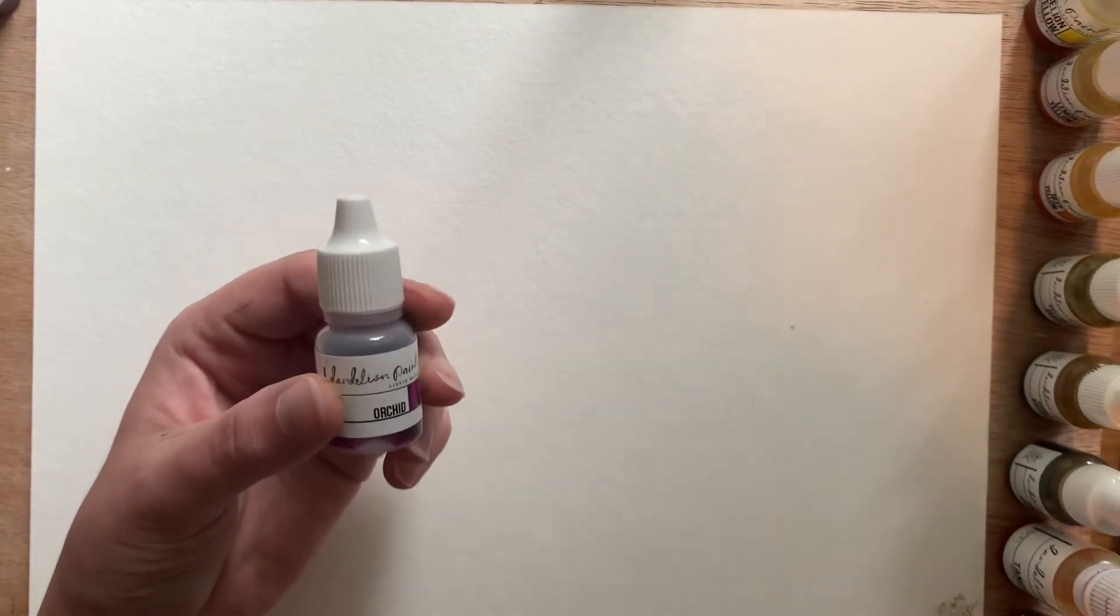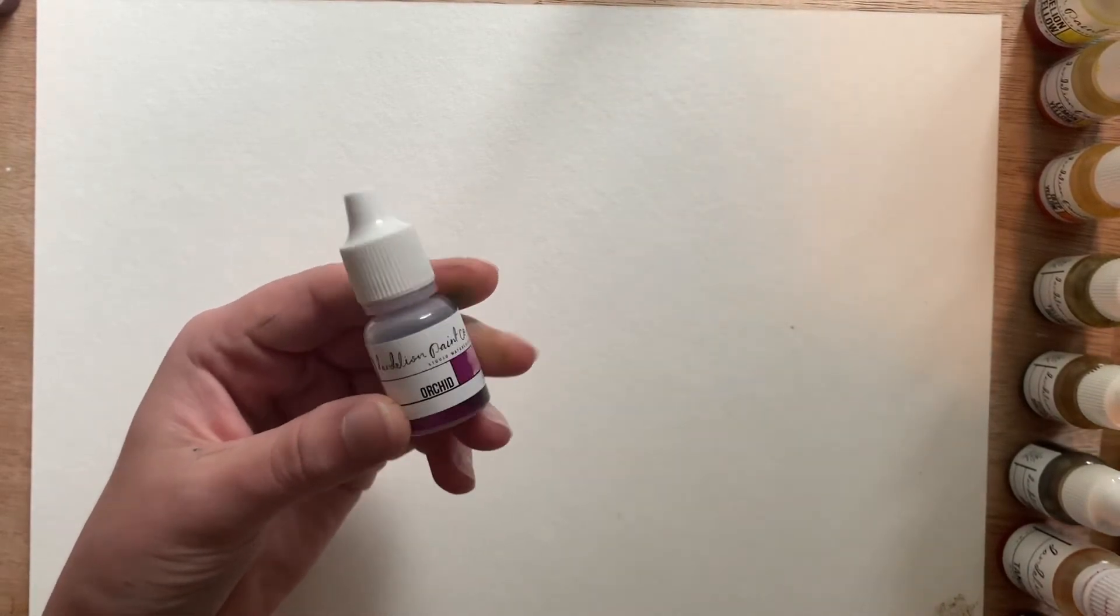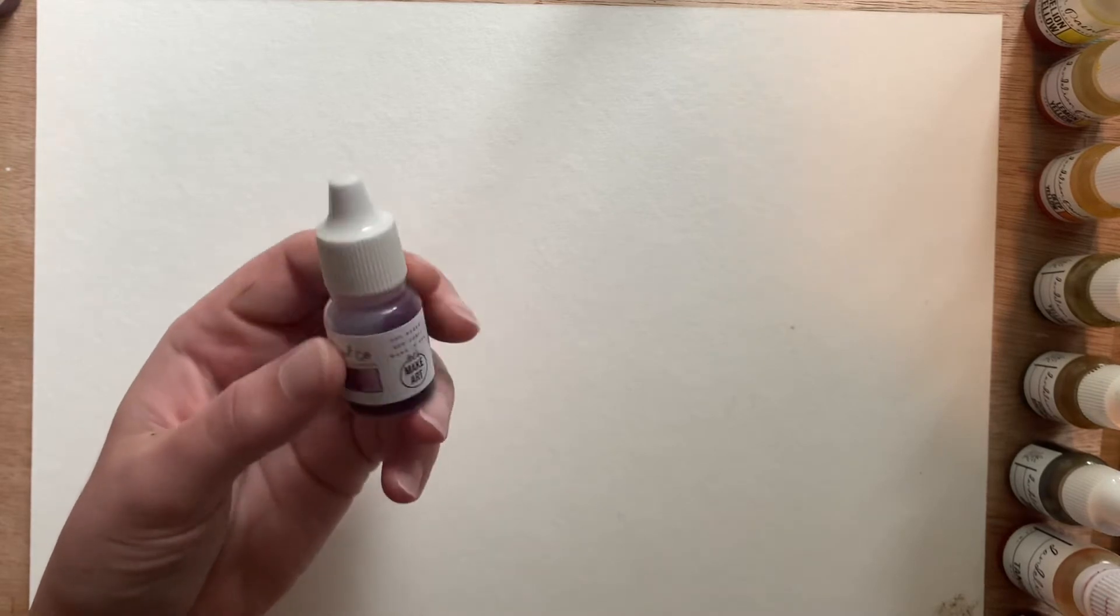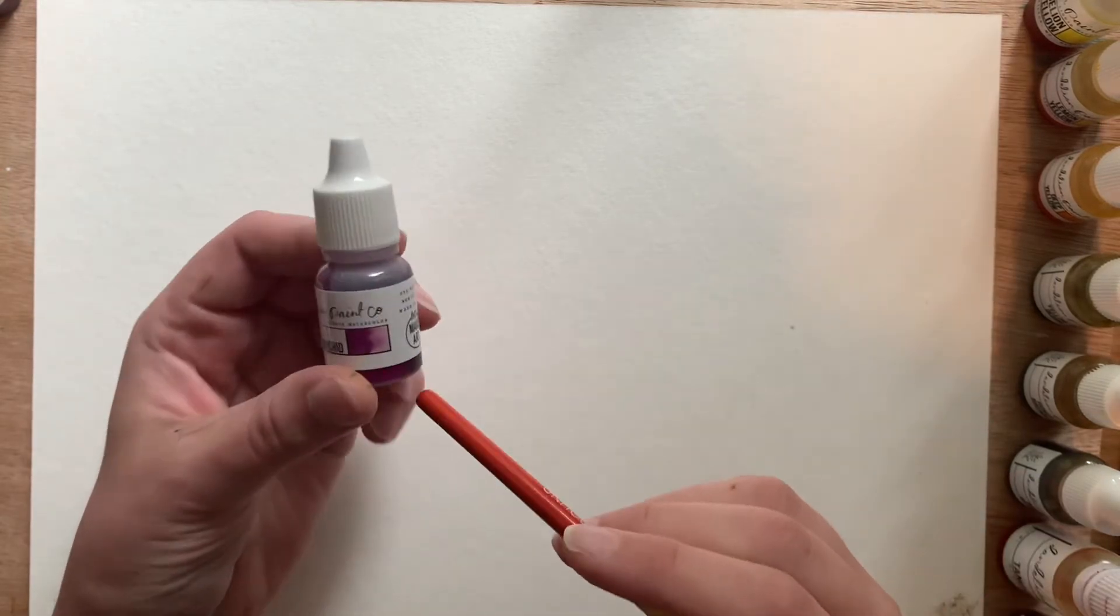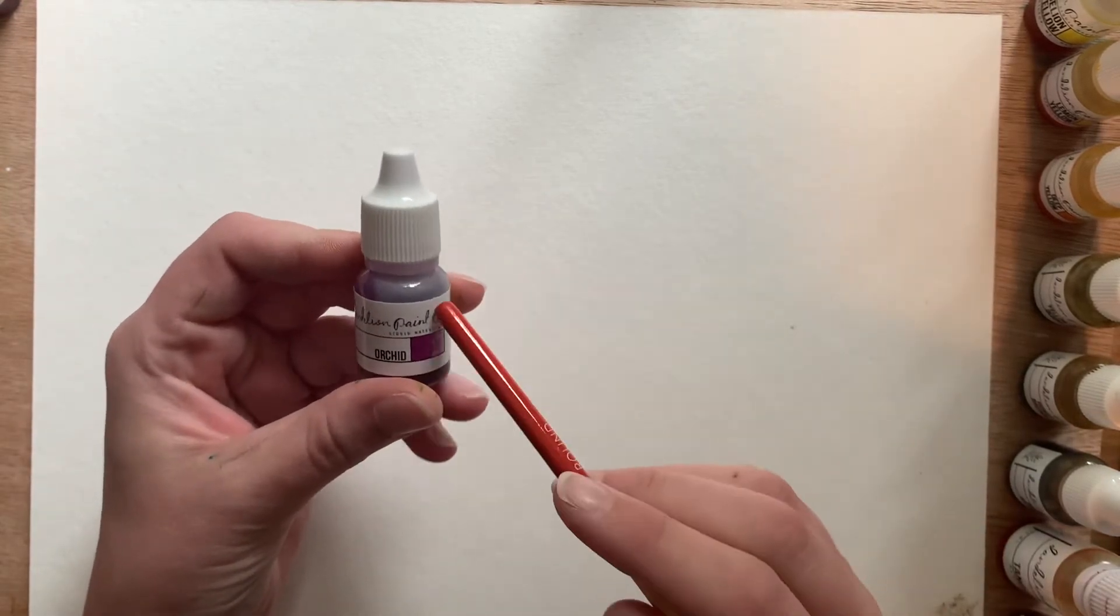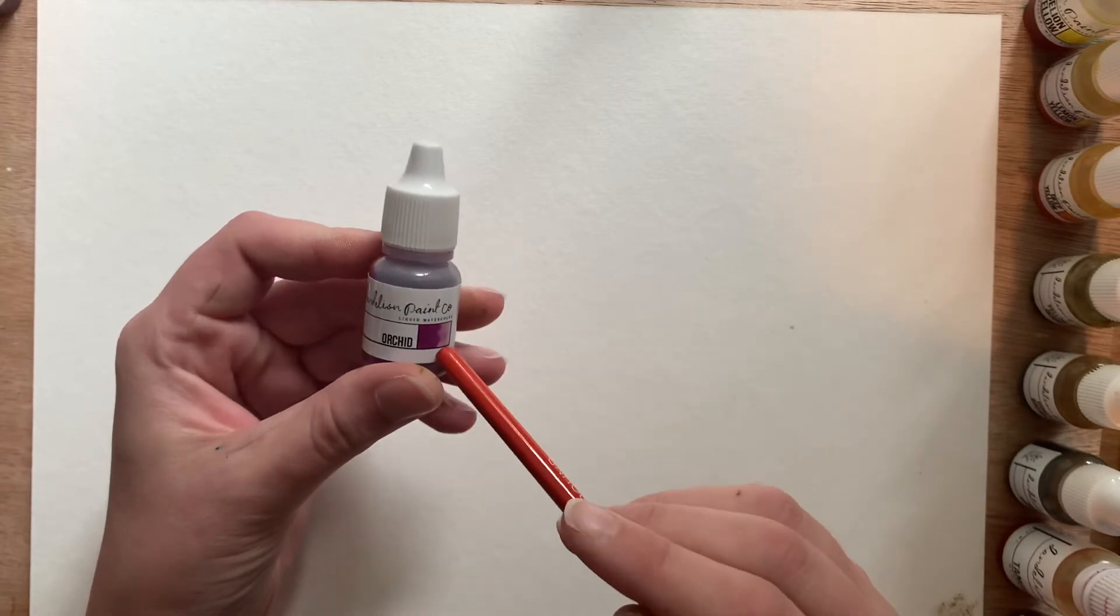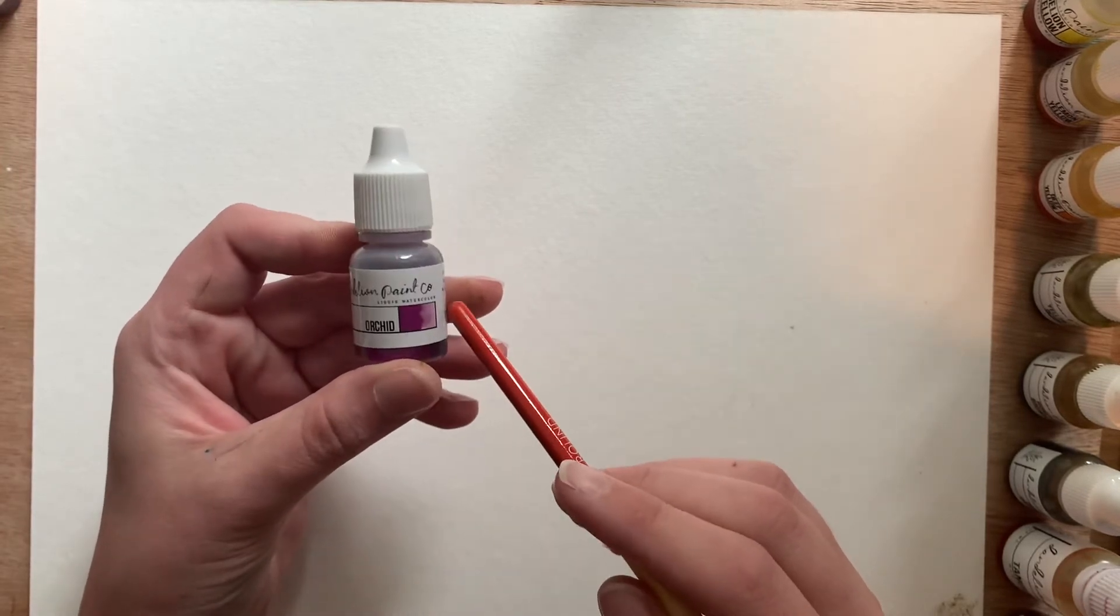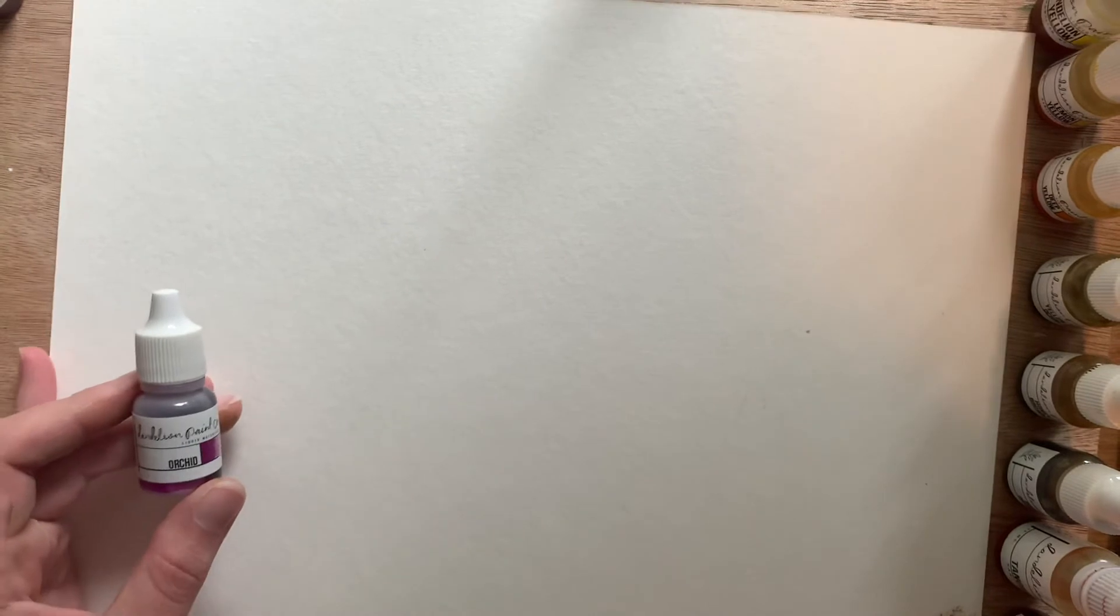Hey, I'm going to swatch some of my Dandelion Paint Co. colors. These are a liquid-based watercolor made by Let's Make Art. They're dye-based, they're easy to mix because they're liquids, they're very vibrant since they're dye-based, and they're a lot of fun to use.